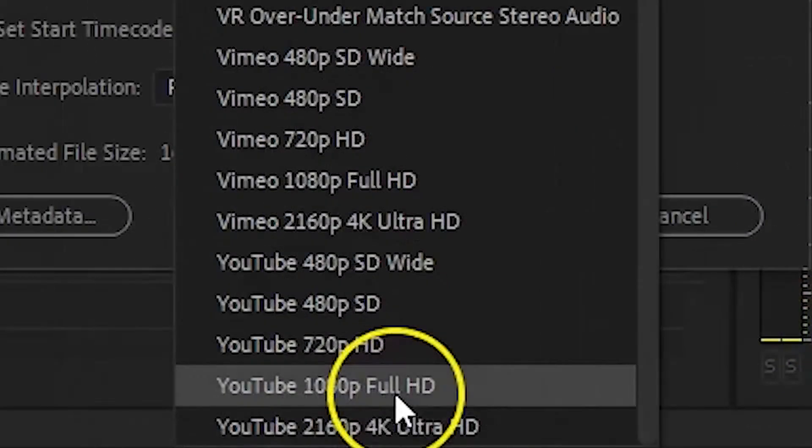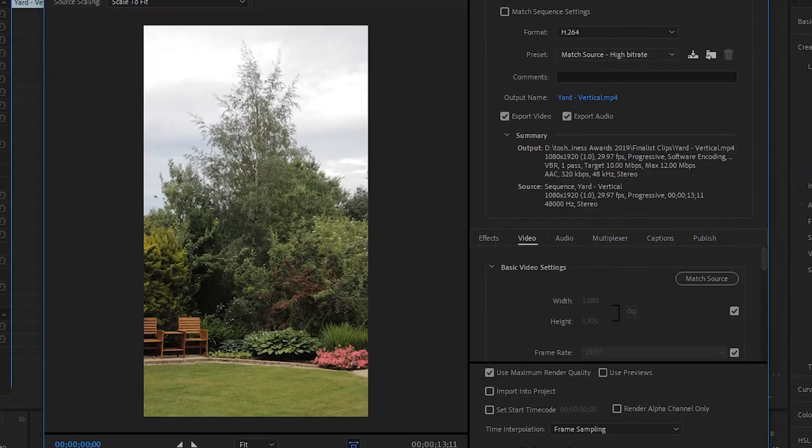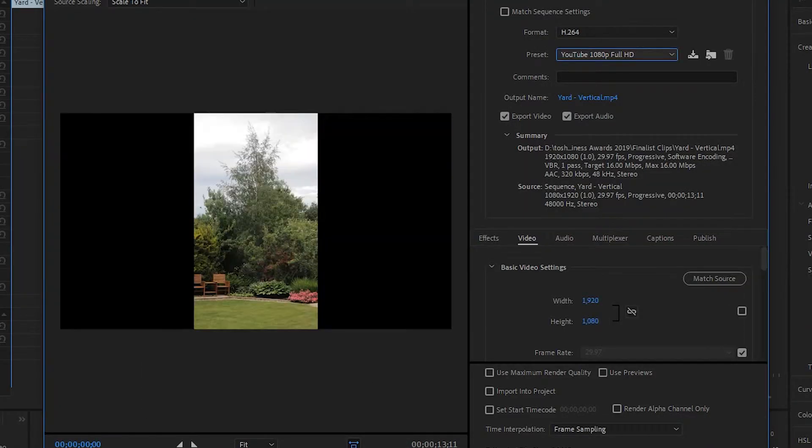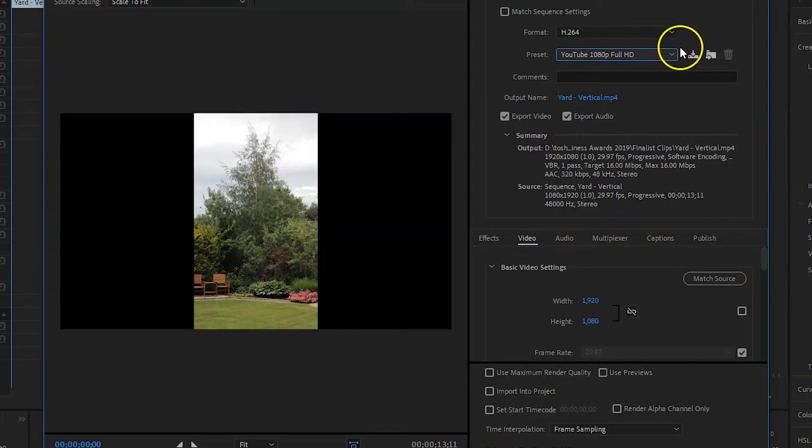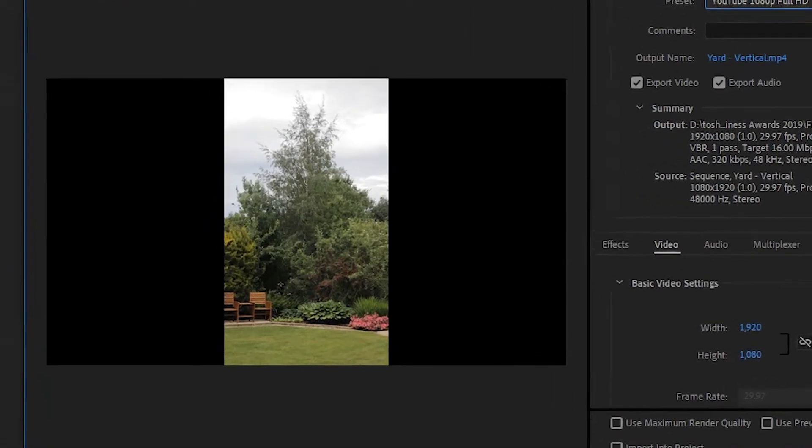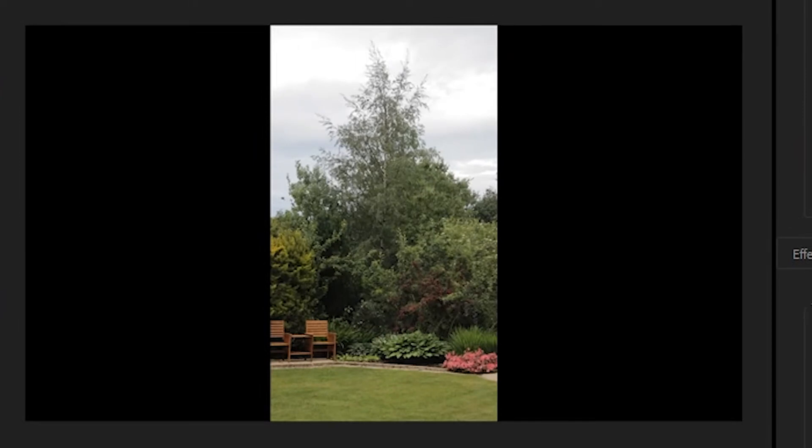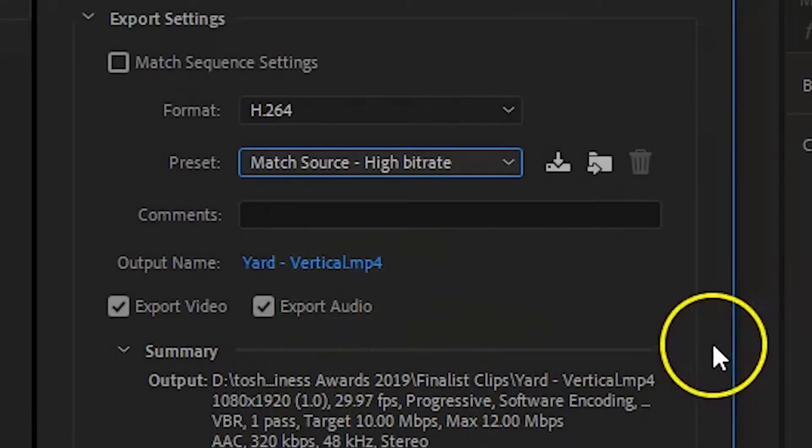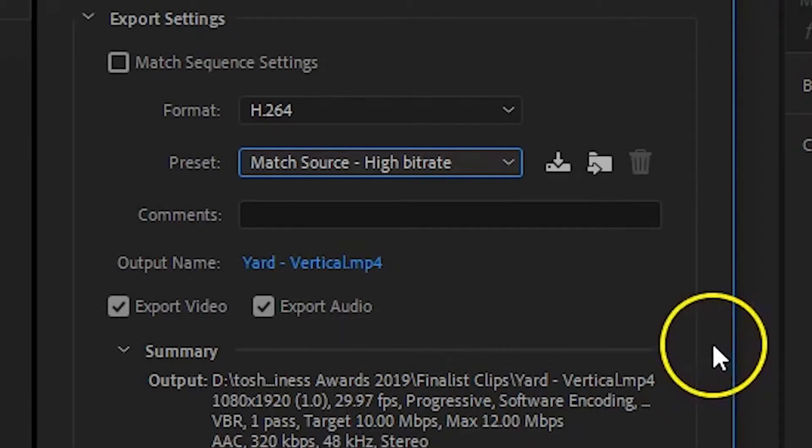If you do try one, say the YouTube 1080p full HD preset, you'll see your output will become a widescreen video with black sidebars. So from the preset list, go back to what you had originally. For me, it was match source, high bitrate.